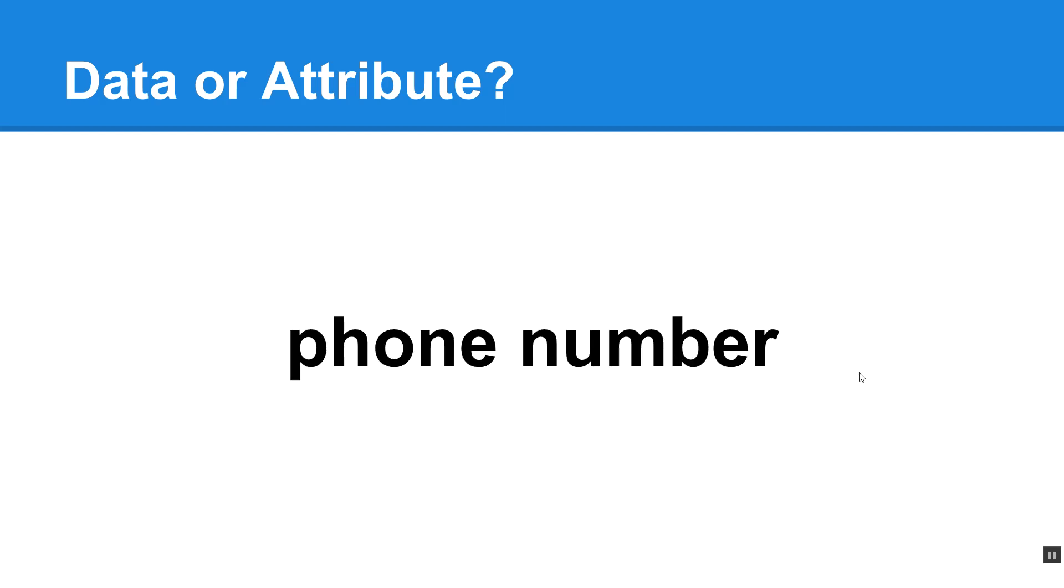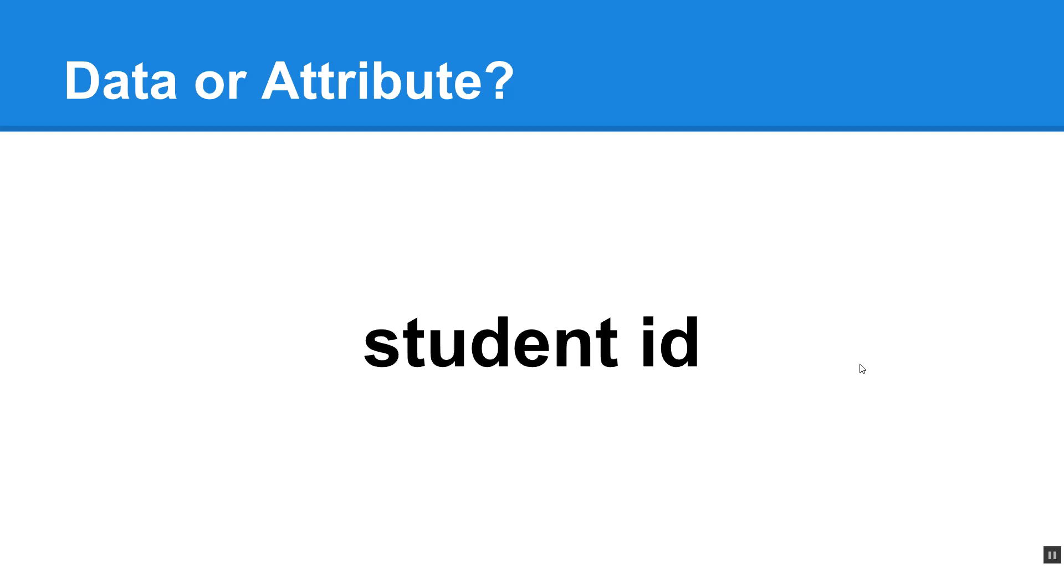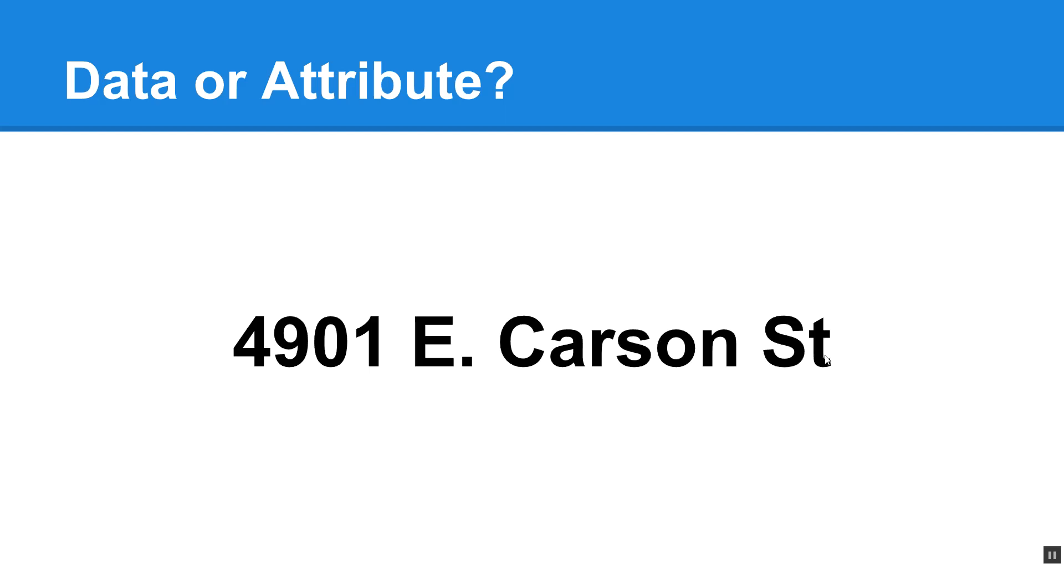Phone number. Is that data or attribute? And if you guessed attribute, you are correct. Student ID. This is generally a unique identifier and it is an attribute. 4901 East Carson Street. We can recognize that as the part of an address, but it is data that we are stored in our table.